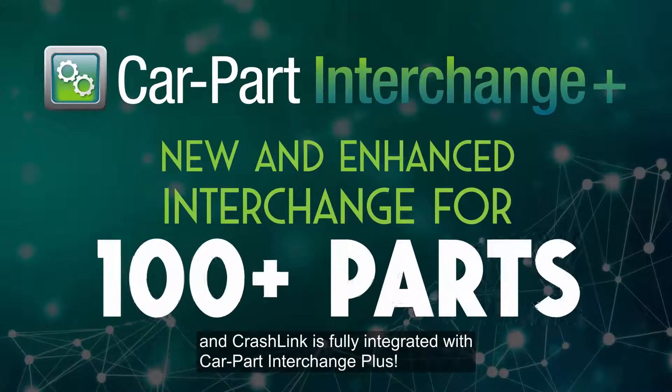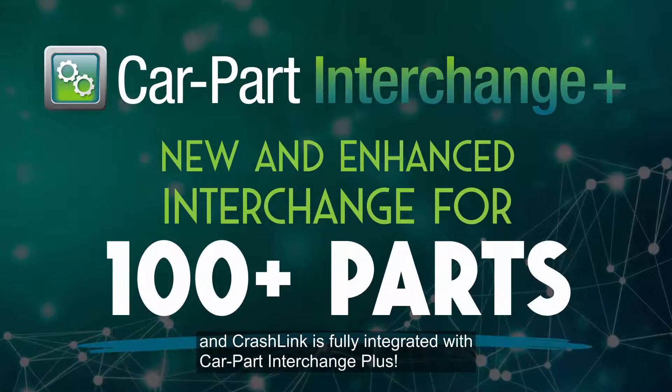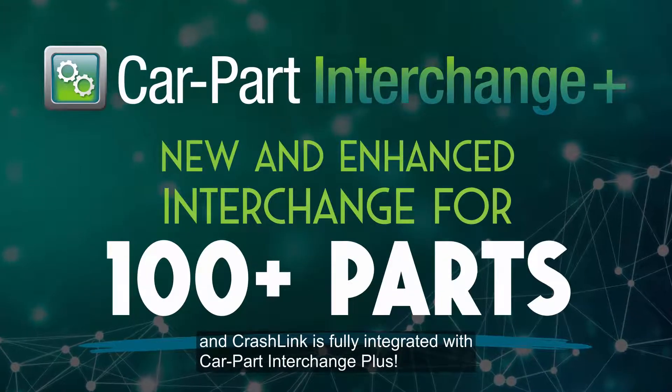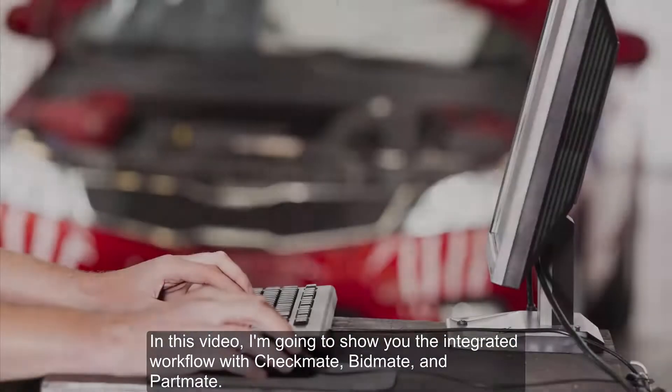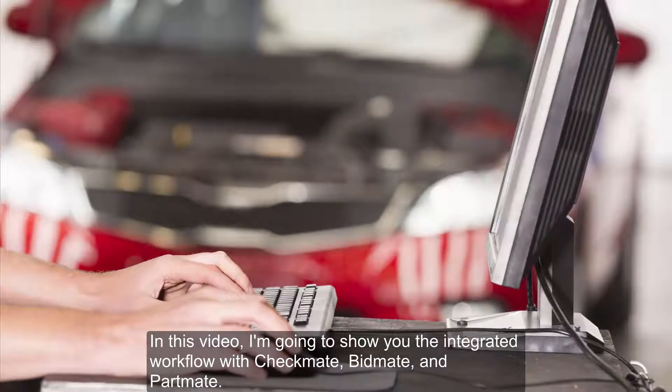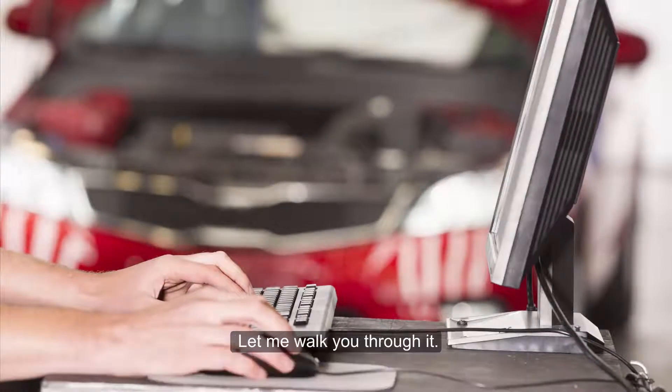CrashLink is fully integrated with Carpart Interchange Plus. In this video, I'm going to show you the integrated workflow with Checkmate, Bidmate, and Partmate. Let me walk you through it.